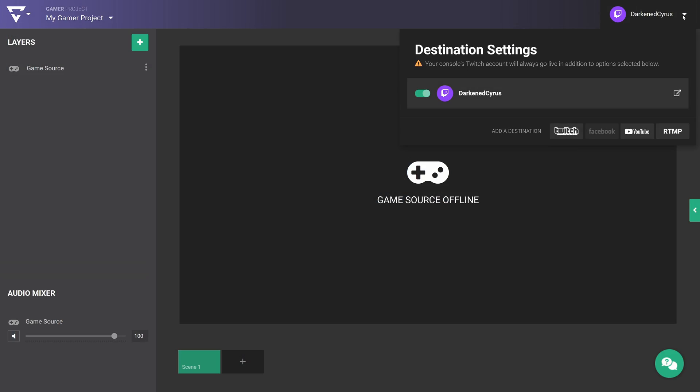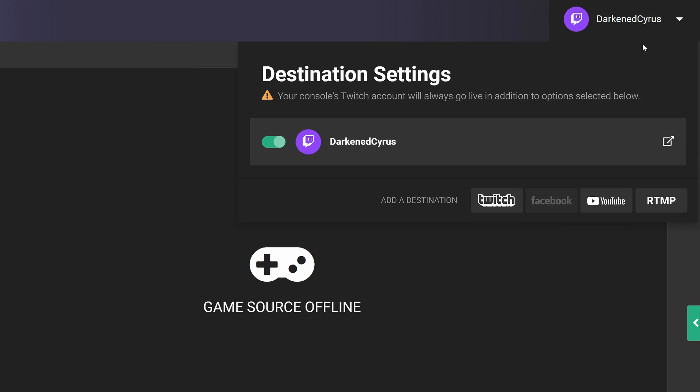There is one caveat, and that's to be compliant with Twitch Terms of Service — you will need to have Twitch selected as one of your destinations so that we can re-encode your feed and simulcast it to the other platforms.